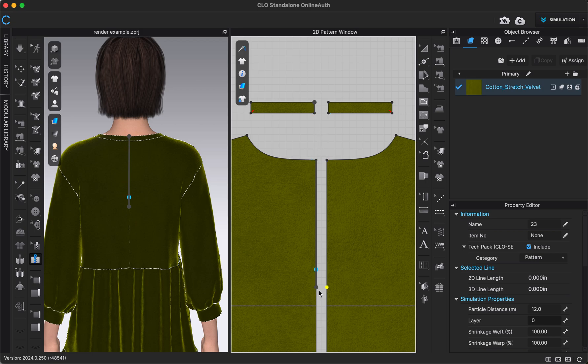And then when I get to this seven inch dot right here, I can click right on that dot. And then I will just click on that point one more time to let Clo know I'm done with that half of the zipper.